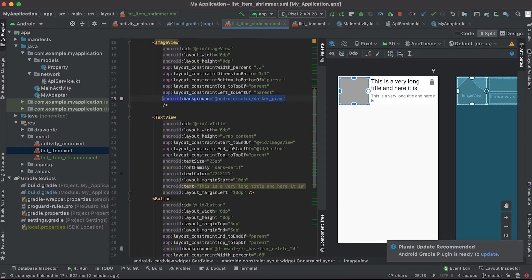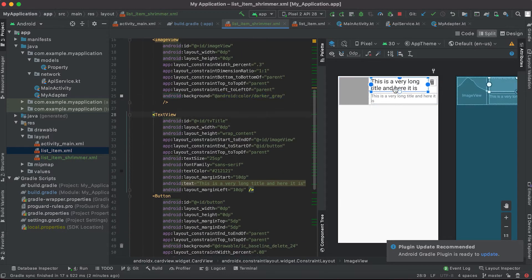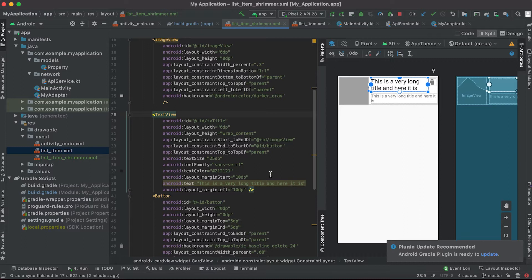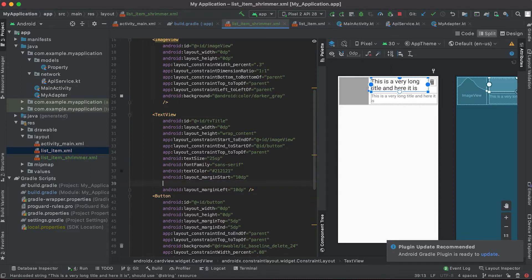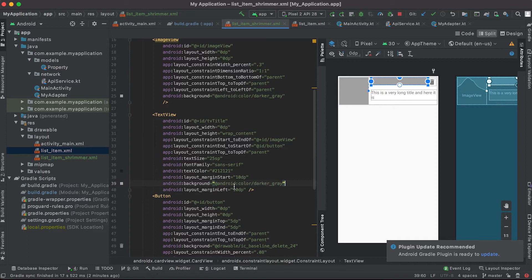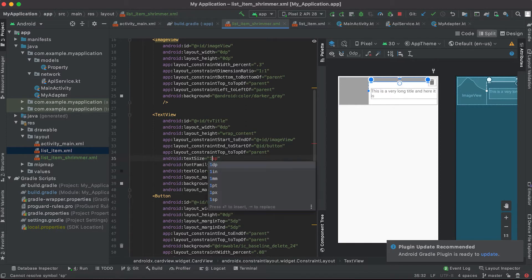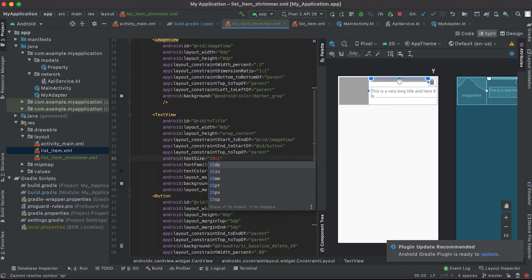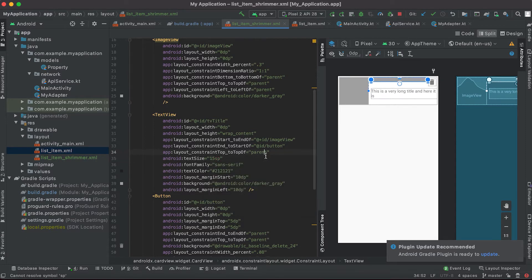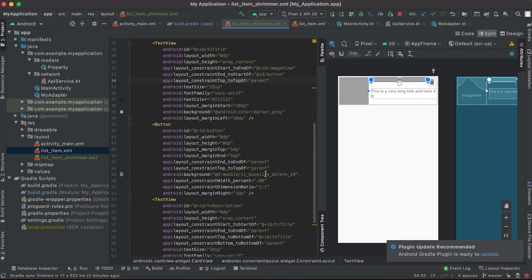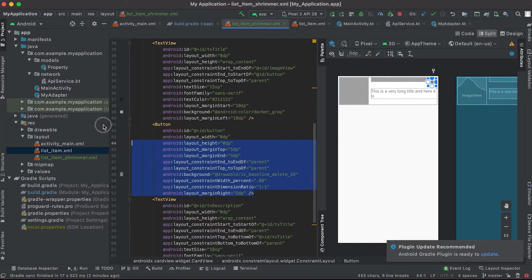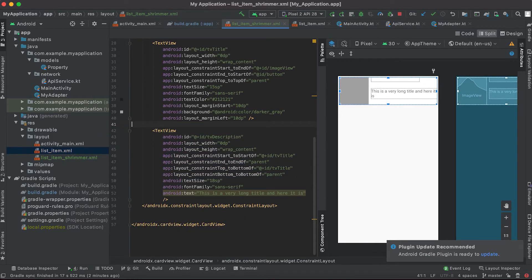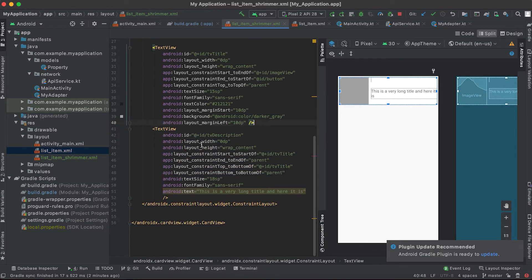Similarly for the text, this one is the text view. I'm gonna remove this text and I'm adding one background color. Let me change the text size to something like 15. This delete button I don't want to show it in the shimmer view so I'm gonna delete this button.